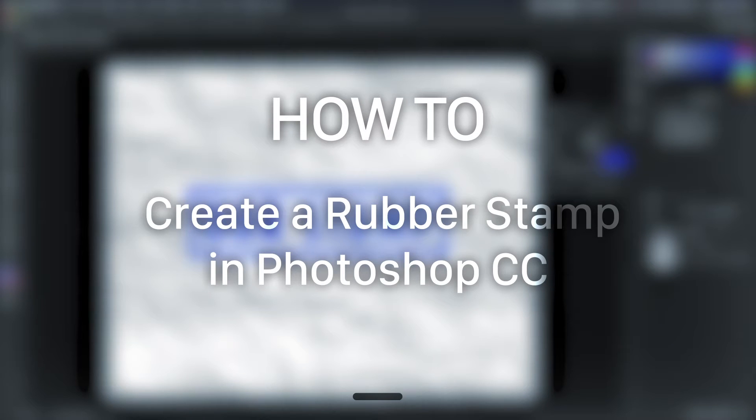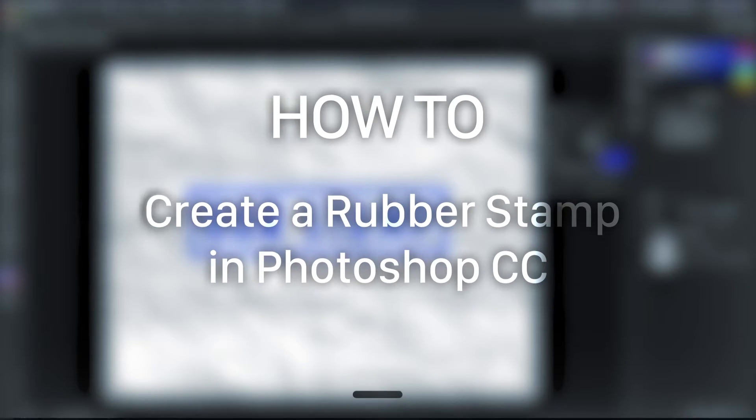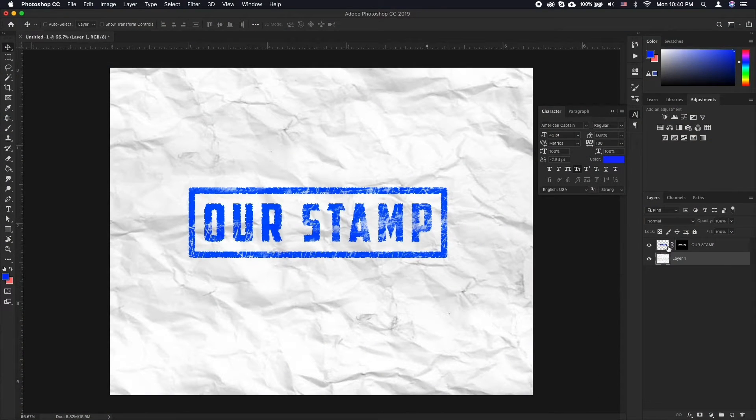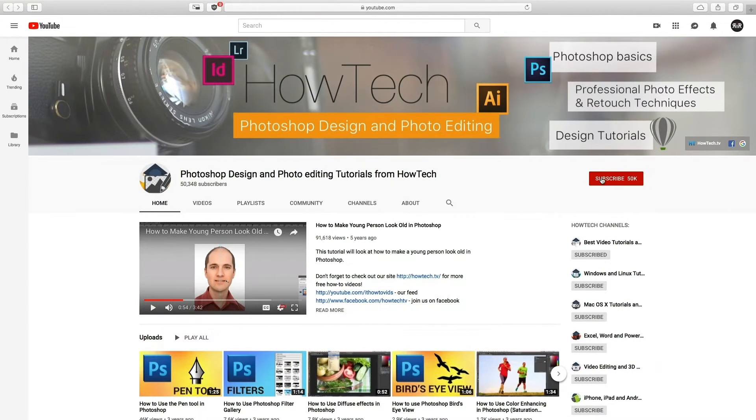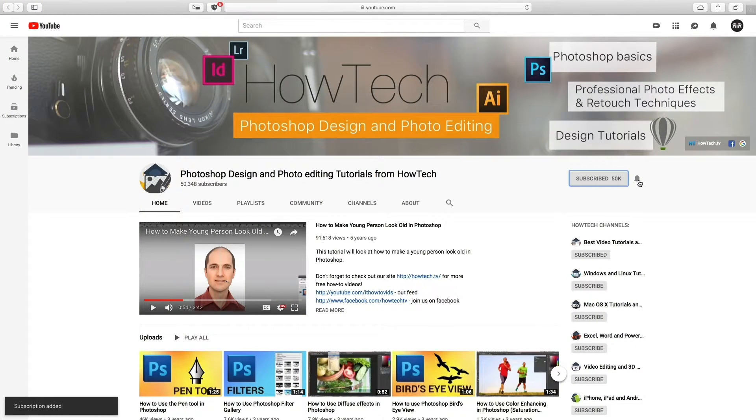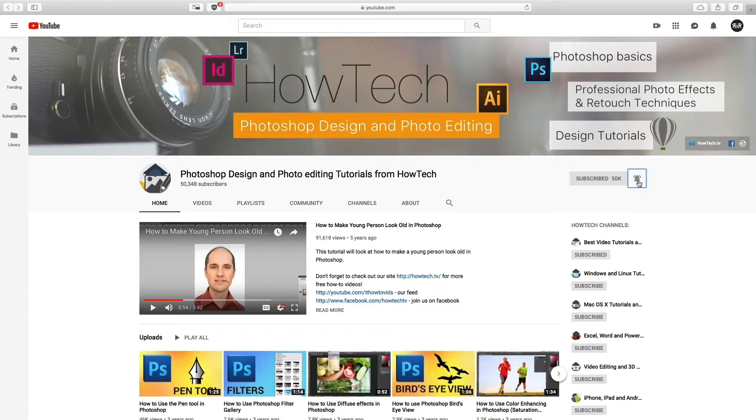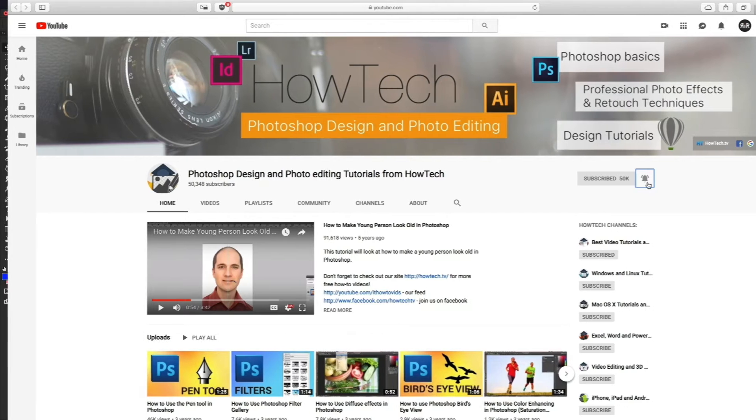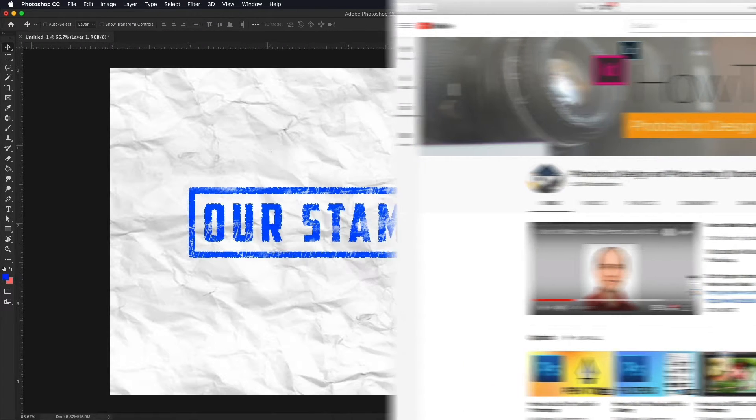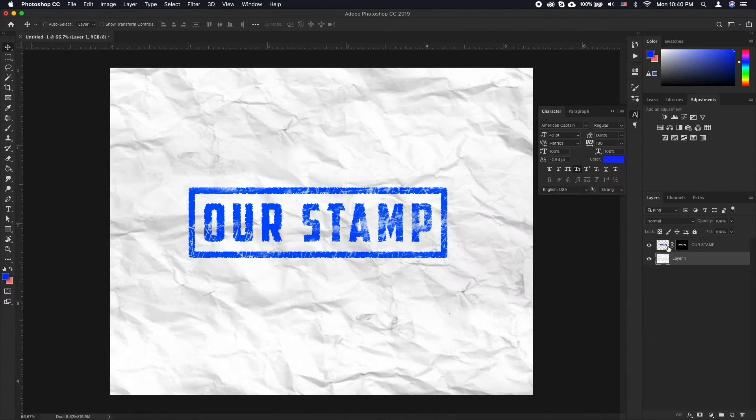In this tutorial you will learn how to create a rubber stamp in Photoshop CC. But before we start, take a moment to like the video and subscribe to our channel and make sure to press the bell button to be the first to know about our new videos.